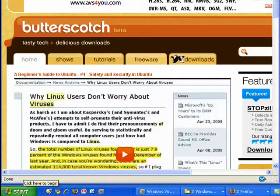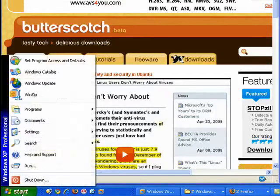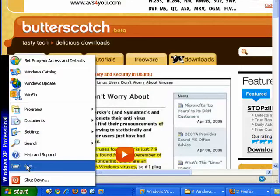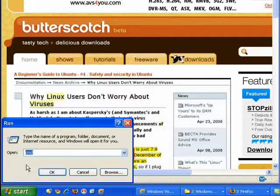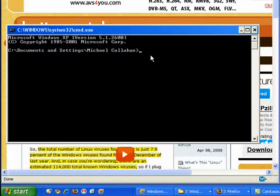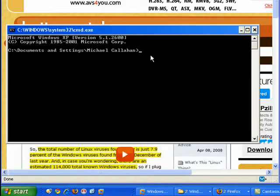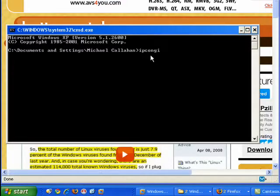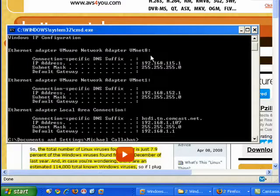To find out your router's IP address, click start, run, type cmd for command, press enter. Now in the DOS window, type ipconfig, and press enter.